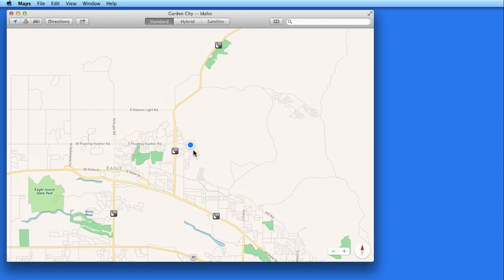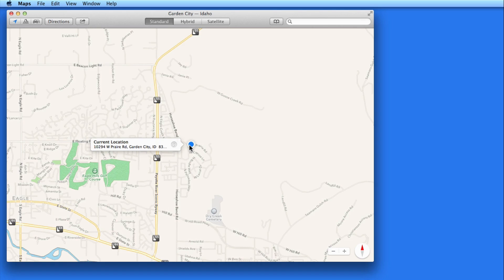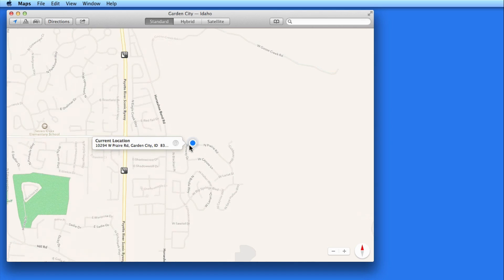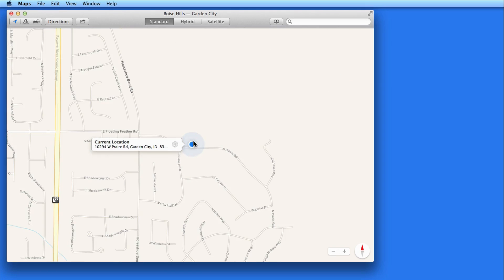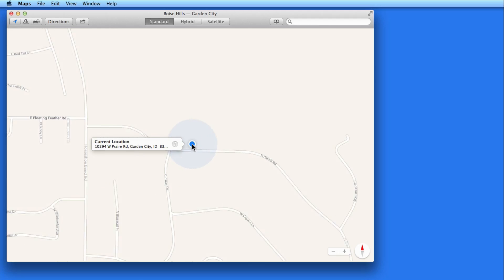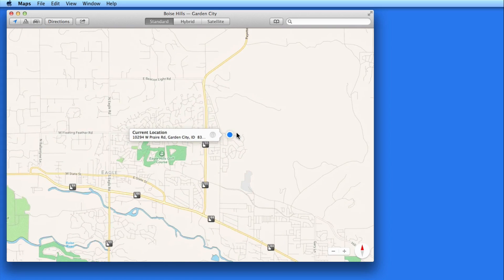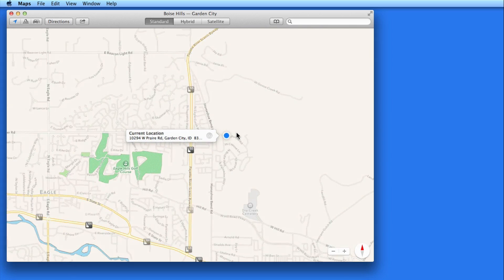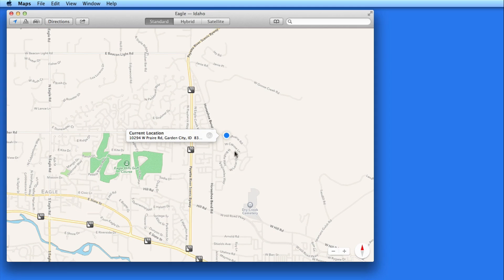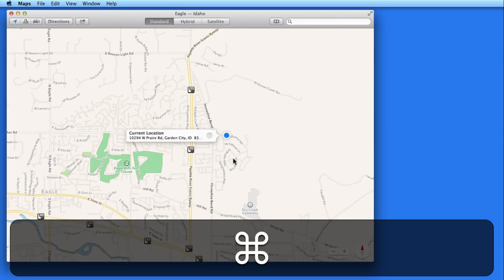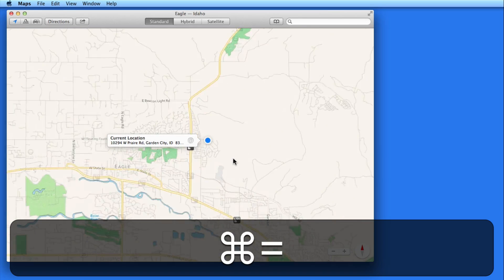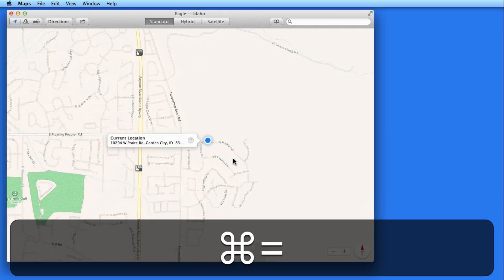This blue dot is my current location. Double click on it to zoom in. I can keep doing that to zoom in closer and closer. I can zoom out using the minus button here, or pinch two fingers together on my trackpad. I can also zoom with the common keyboard shortcuts, Command Plus and Command Minus.